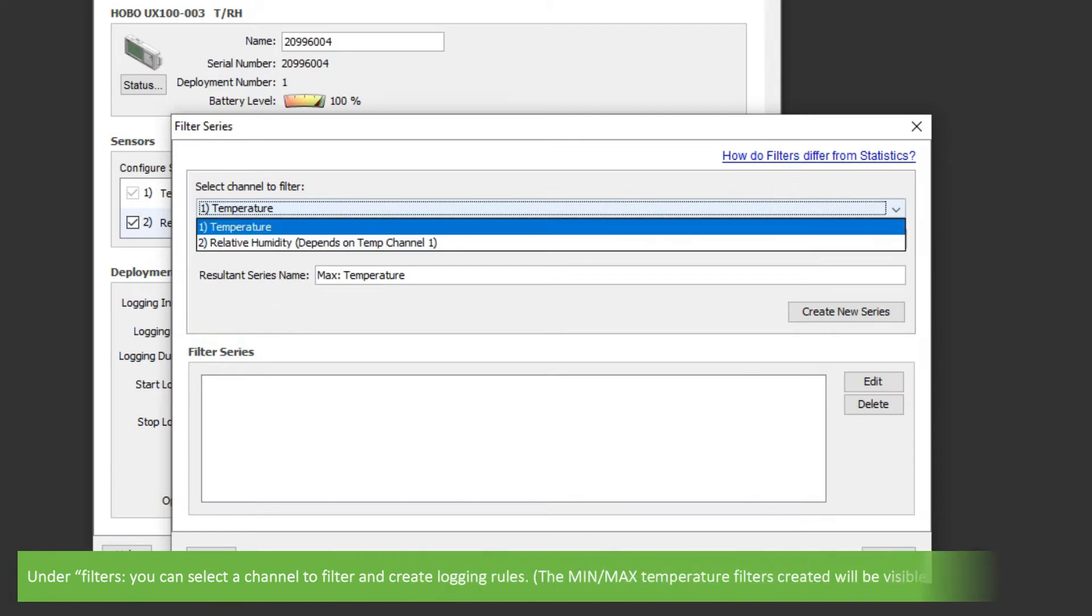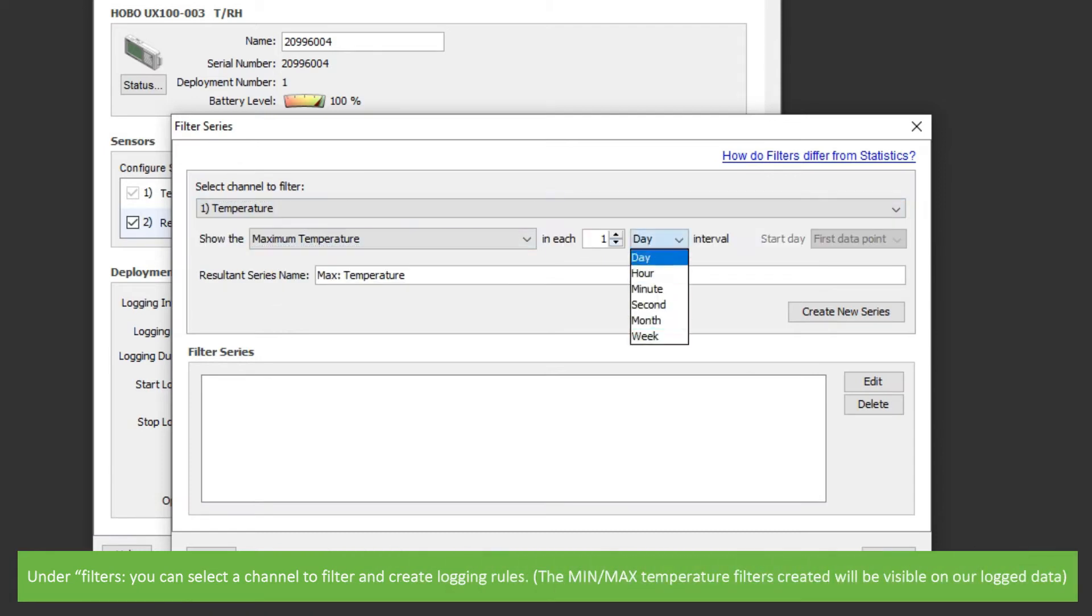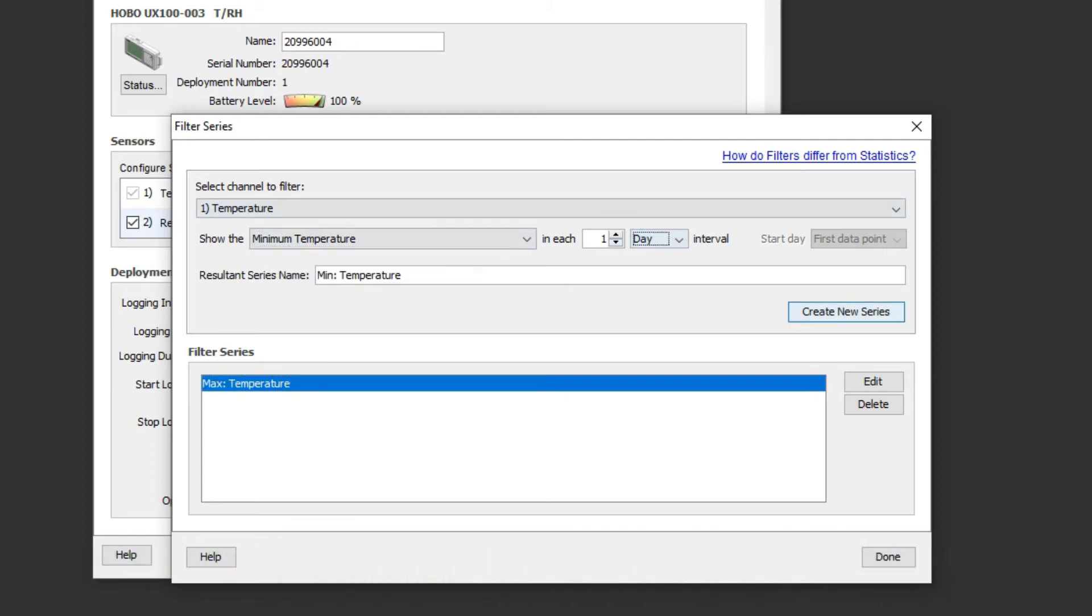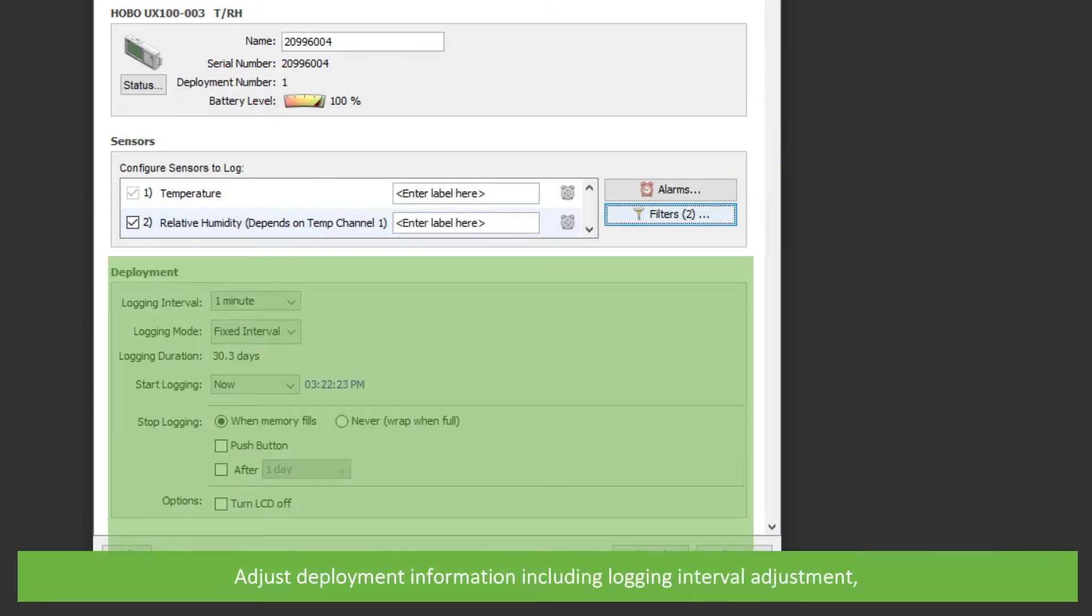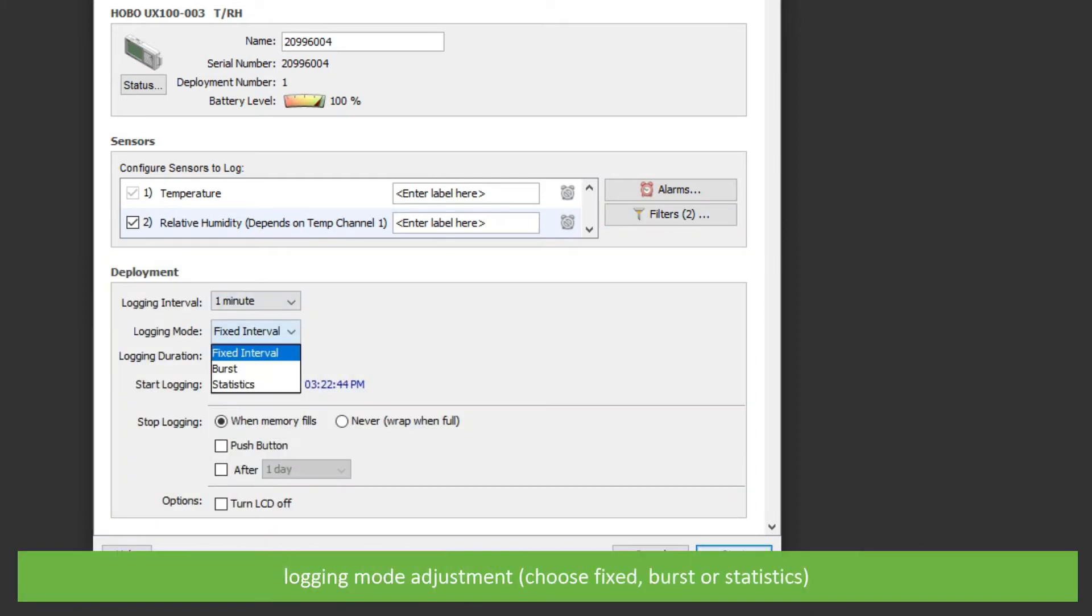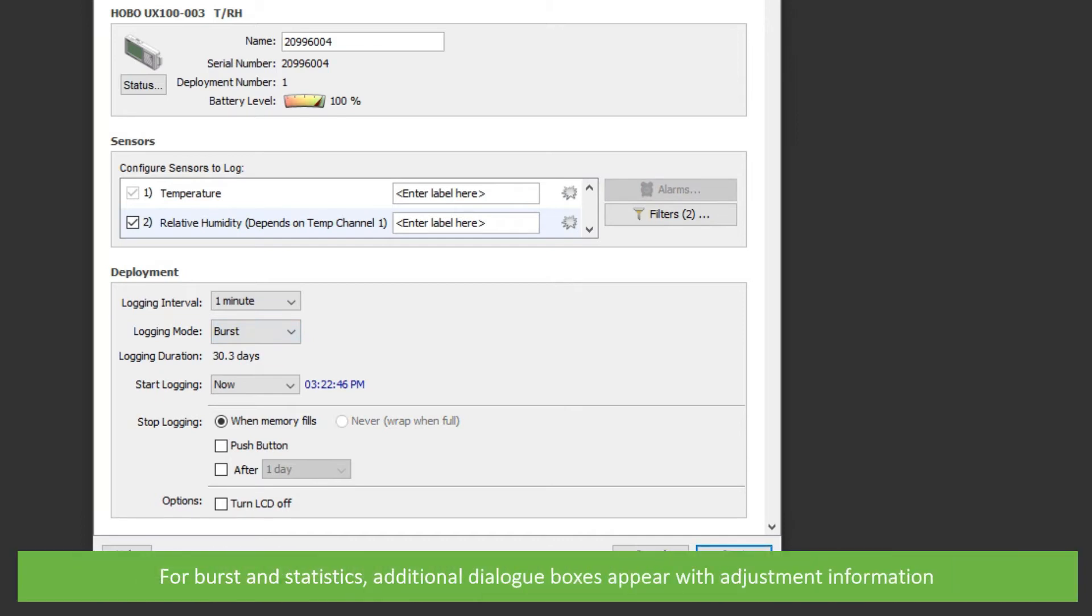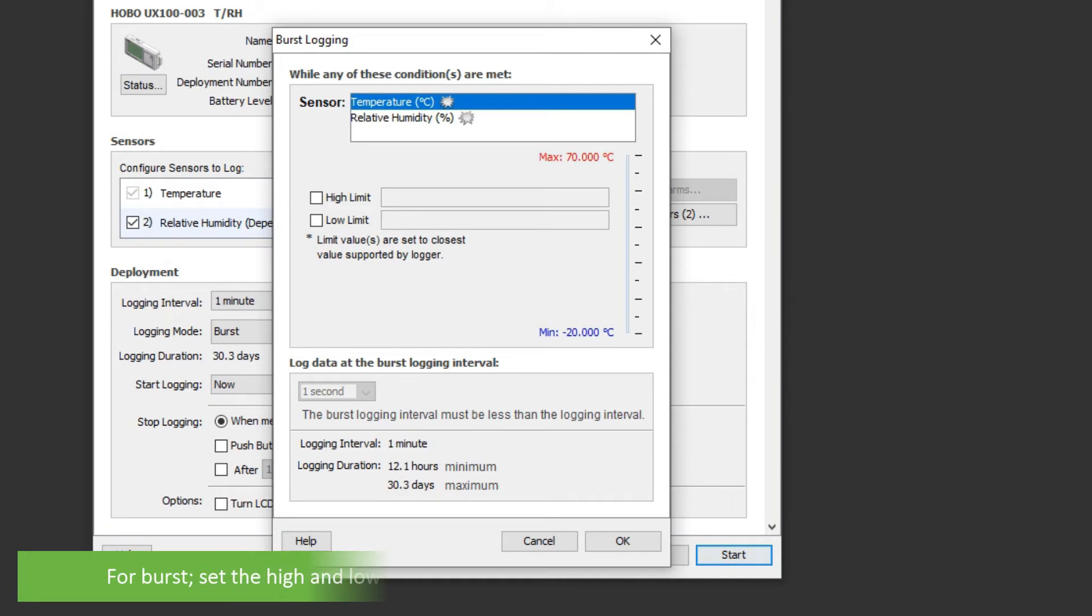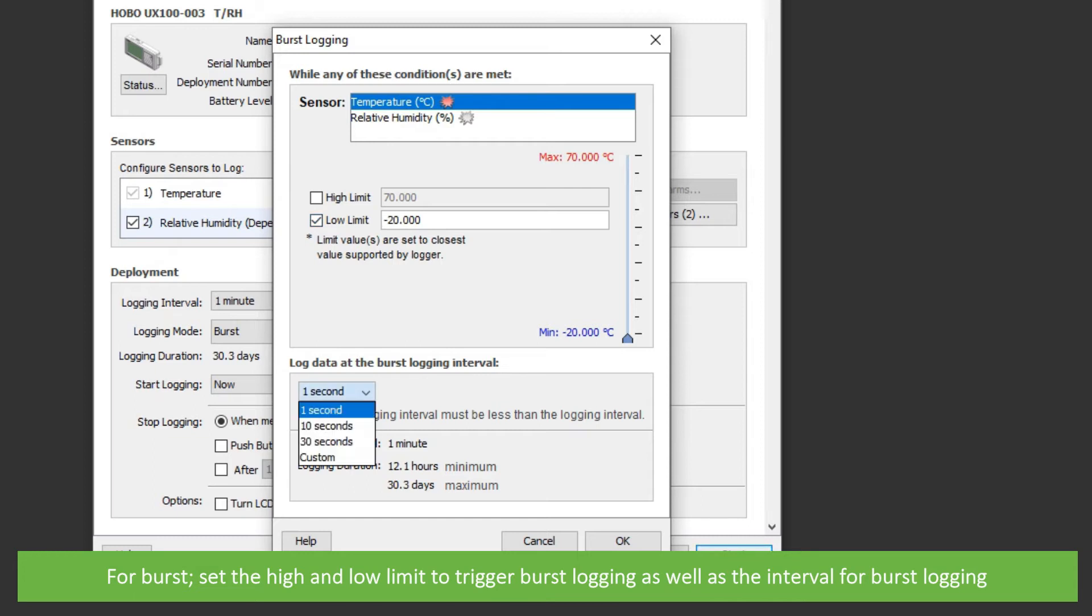Under filters, you can select a channel to filter and create logging rules. Adjust deployment information including logging interval adjustment. Logging mode adjustment. You can choose between fixed, burst or statistics. For burst and statistics, additional dialog boxes appear with adjustment information. For burst, set the high and low limit to trigger burst logging, as well as the interval for burst logging.